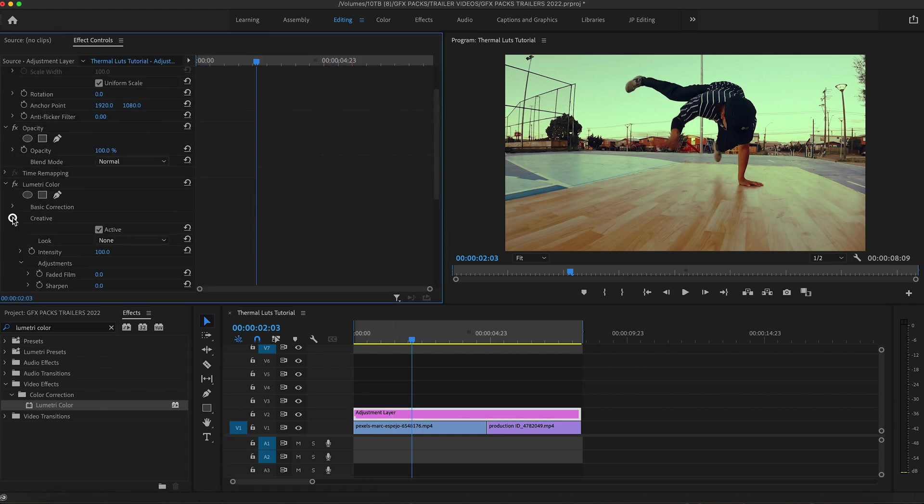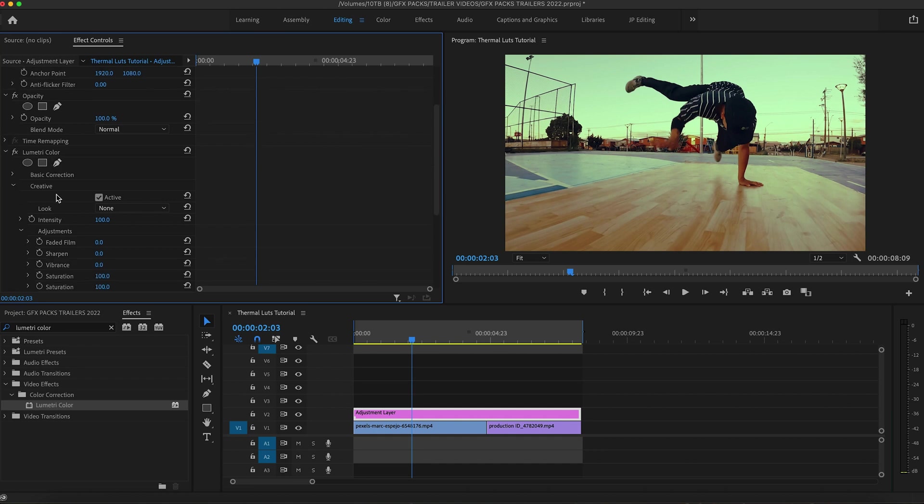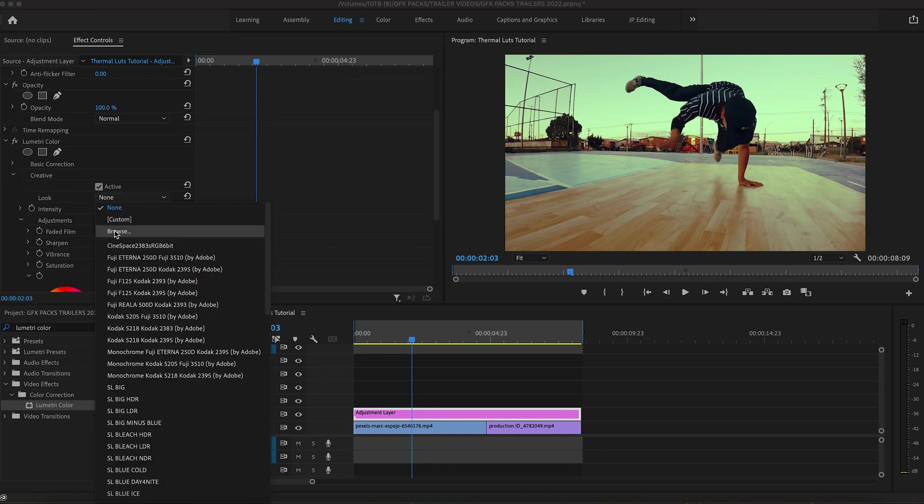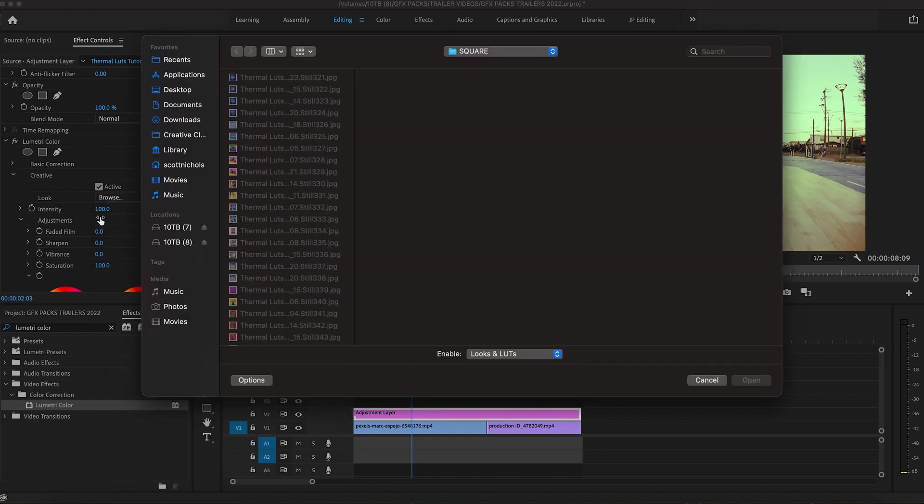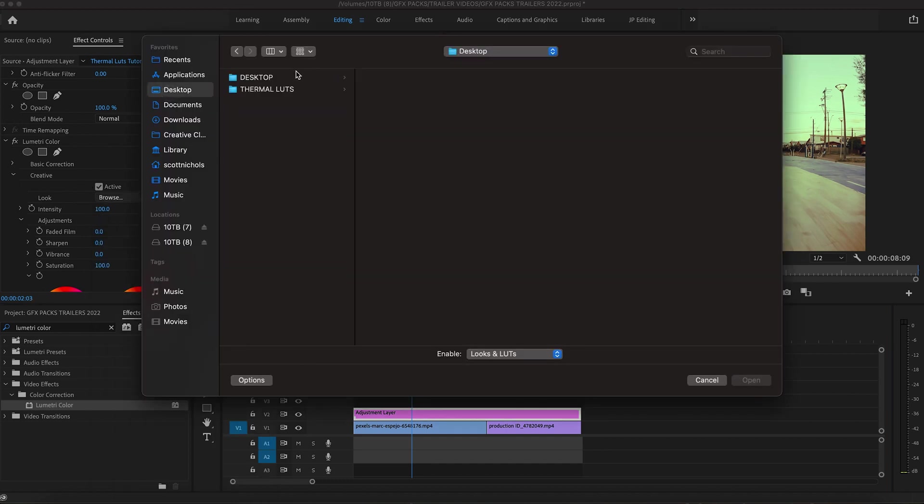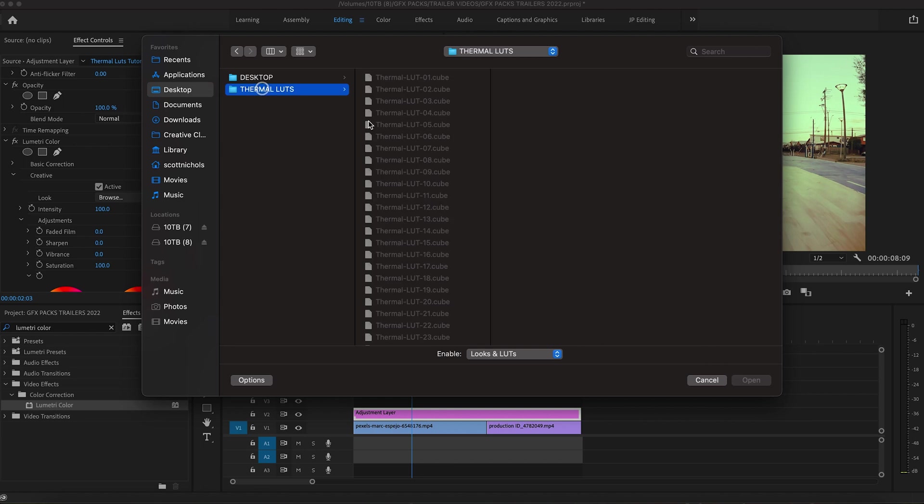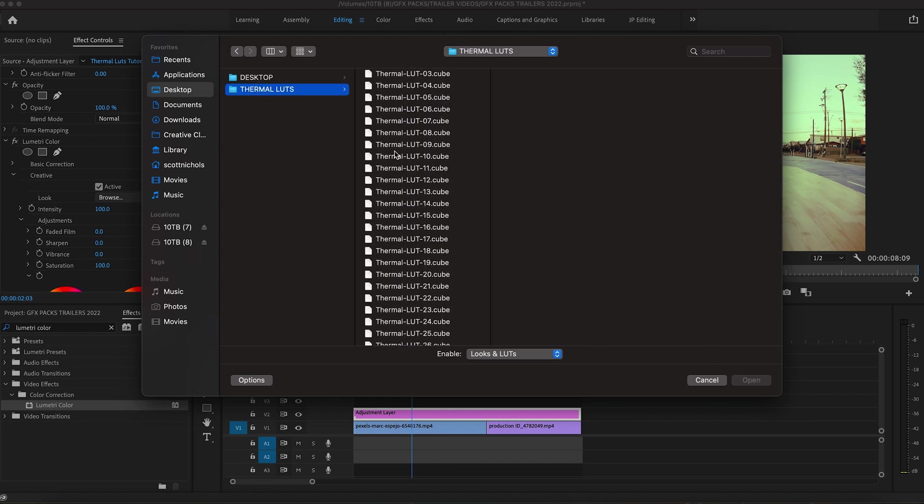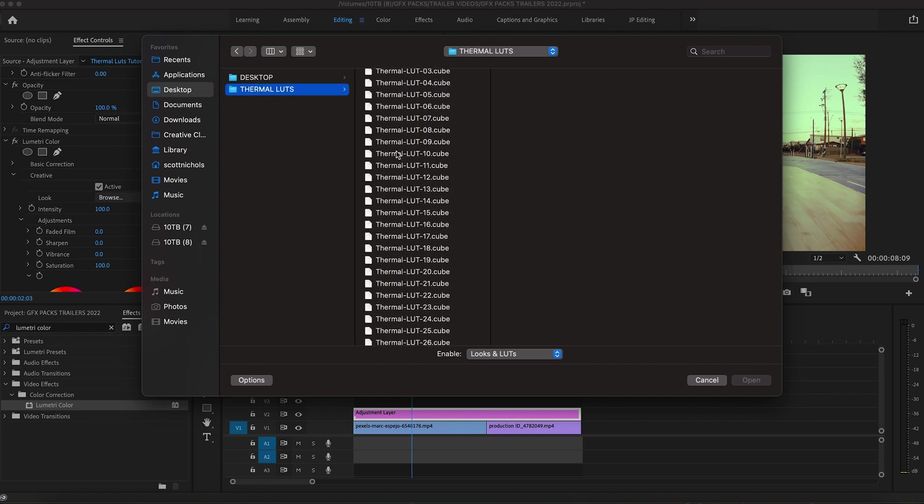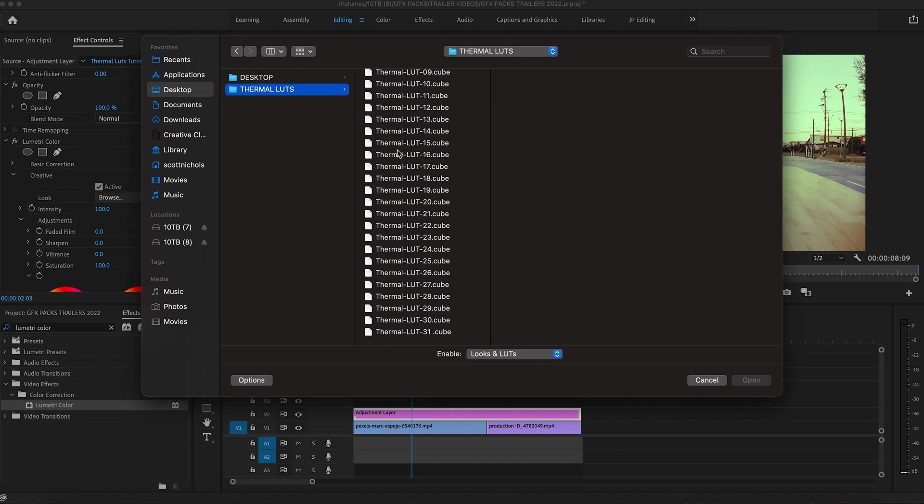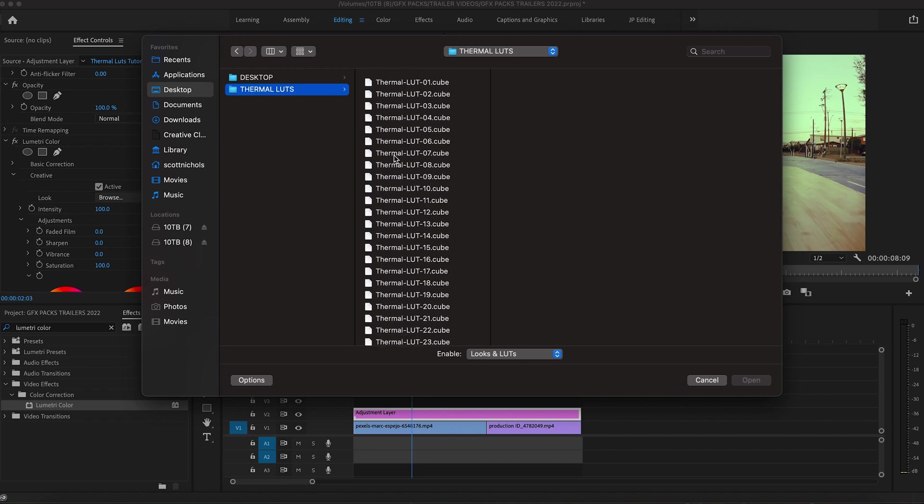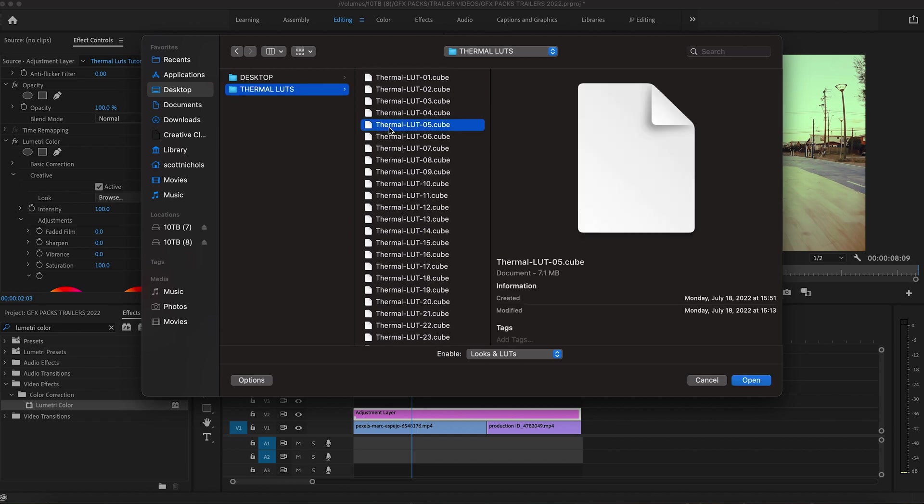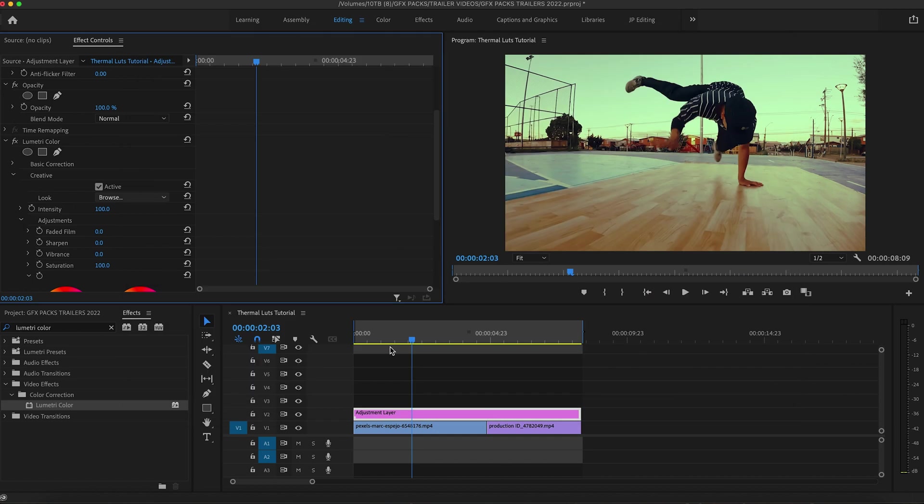And then in the creatives tab, you want to go to look. You click the drop down menu, you go to browse. And then you can browse to wherever the thermal LUTs are at and select it. So, I'm going to try thermal LUT number five and see what that looks like.